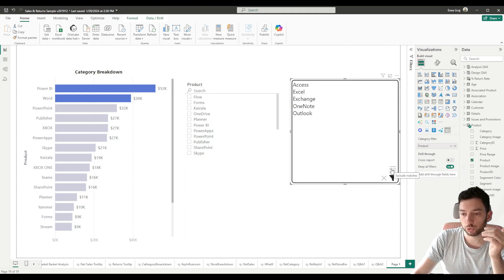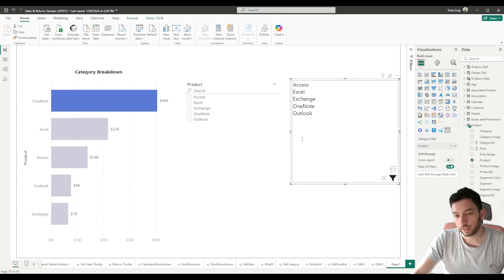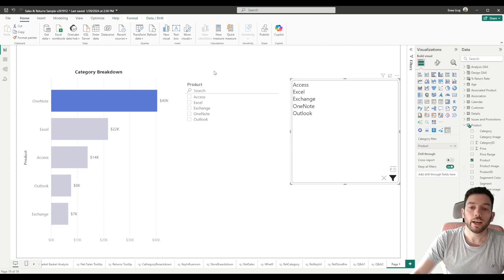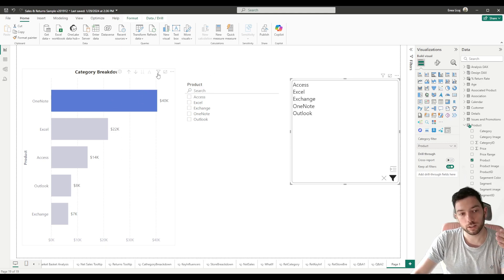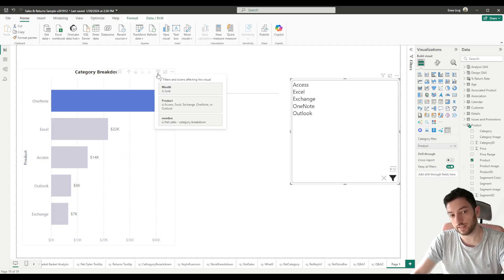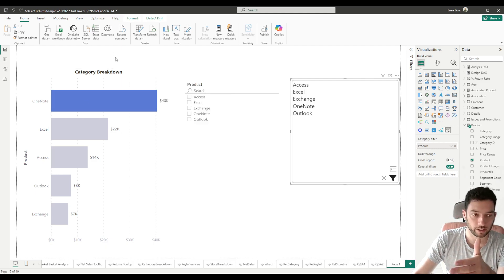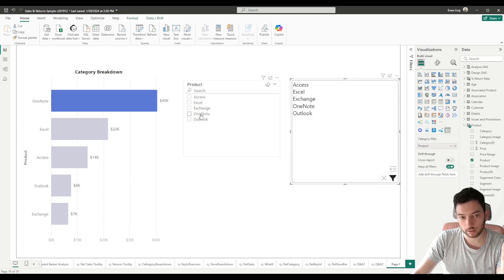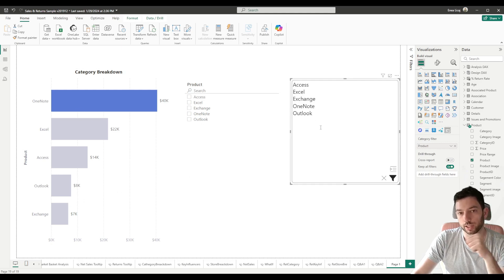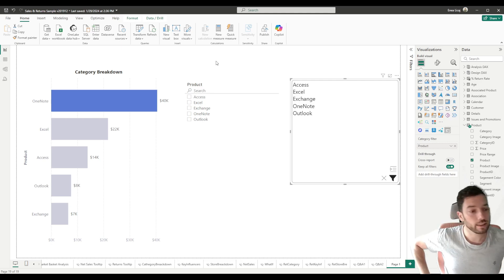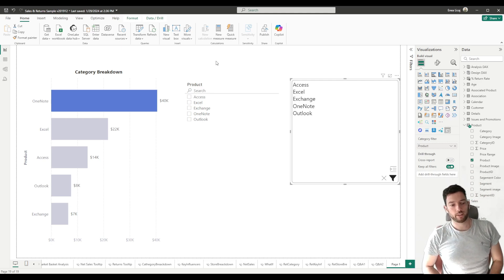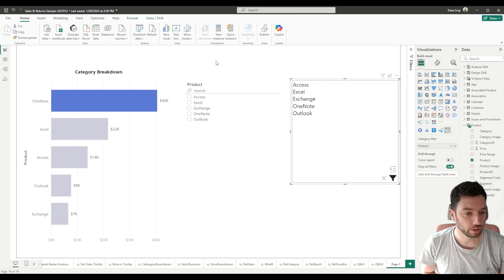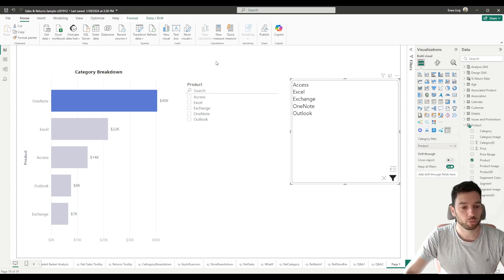If we switch to include them, then you will see that this time it did not remove the values. But what you can see now is that we are including - so the filter is Access, Excel, Exchange and so on. We're including these values and we are showing only them. So now we can see that we have a list of the values that we just entered here, and I think this is a pretty helpful visual and I hope that it will help you as well when building your reports. I know it does not look the fanciest, but it's all about functionality.